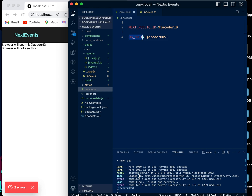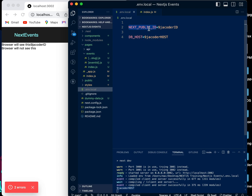So if you want to create variables where only the Node application can see them, use this method. If you also want the browser to have access, use the NEXT_PUBLIC_ method. Thanks for watching — make sure you like the video and subscribe, and I'll see you in the next video.